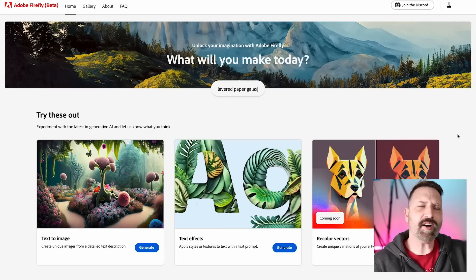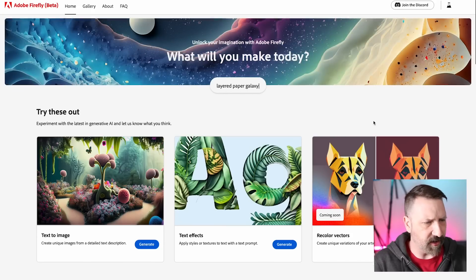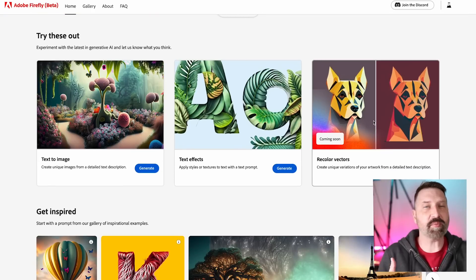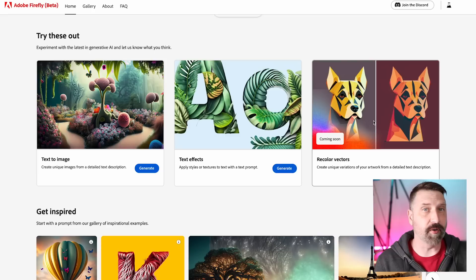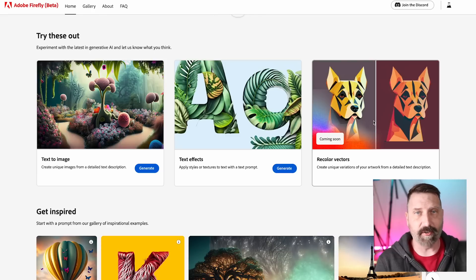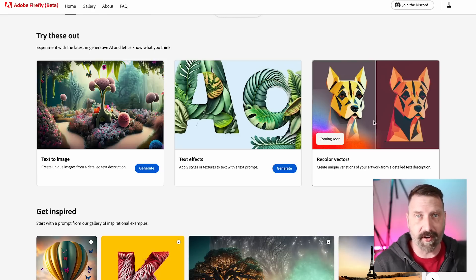Adobe Firefly has several options here. The very first one is text-to-image, which is something you're probably super familiar with if you've used any of the other AI art generators or photo generators out there.